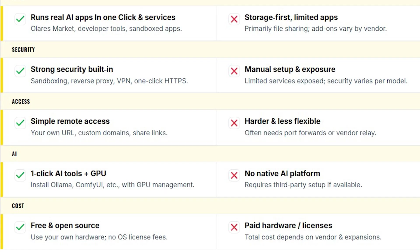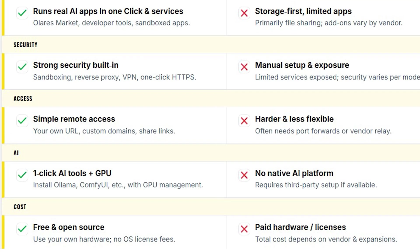And when it comes to modernization, Olares installs AI tools like ComfyUI and Ollama in one click and supports GPUs.